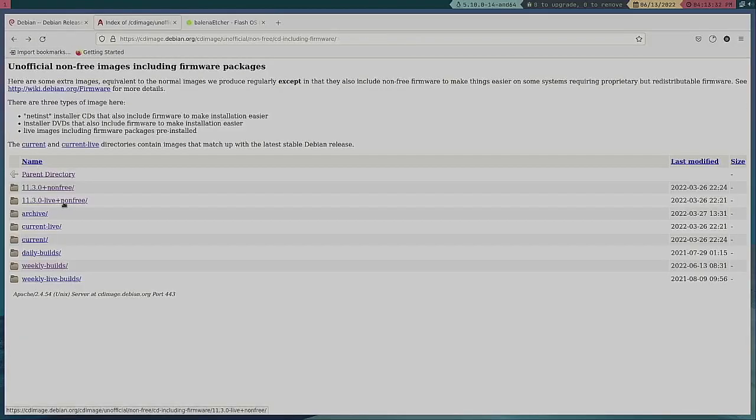So let's talk a little bit more about some of these other things, because there's a lot of ISOs on the Debian website. Which one do you pick is challenging.